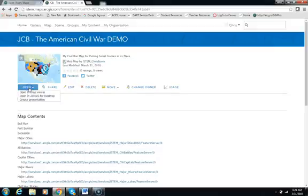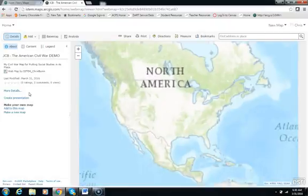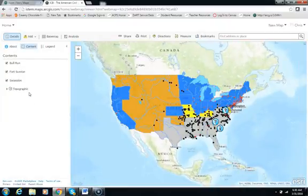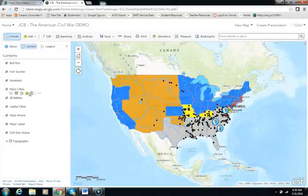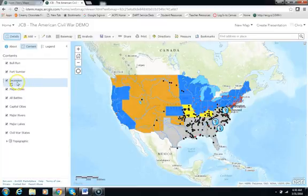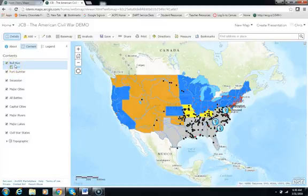We're going to go ahead and open the map — we're going to choose Open, Open in Map Viewer, and let it load. Most of this map should look familiar to you; it's the map that you created last week. A few things I've added are map nodes to show Secession, a map node to show where Fort Sumter is, and a map node to show Bull Run. We're going to use those in the story map.